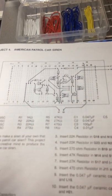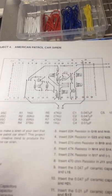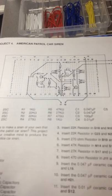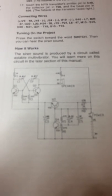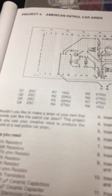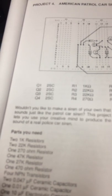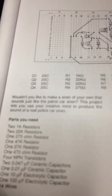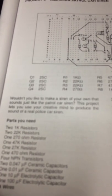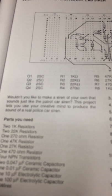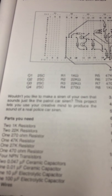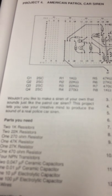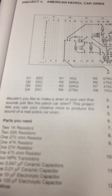The breadboard layout is there and the schematic is there. This is Exercise 4: Wouldn't you like to make a siren of your own that sounds just like the patrol car siren? This project lets you use your creative mind.